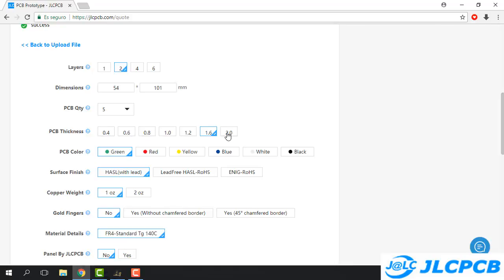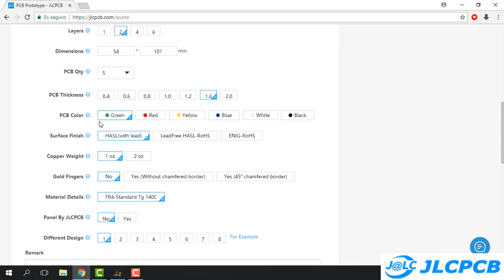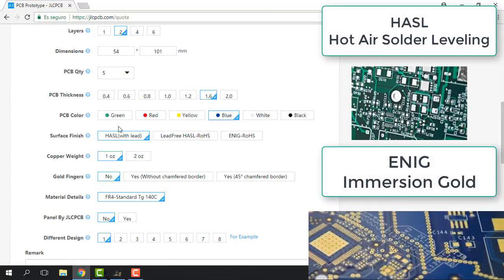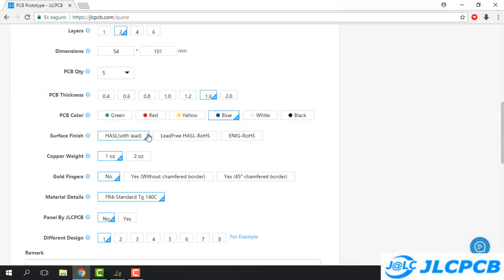For PCB color we have green, red, yellow, blue — six colors in total. In this case I will keep blue, like we designed. For surface finish we have three options: the first one is the cheapest and most common, the second is similar to the first, and the third is ENIG — surface finish with immersion gold — which of course increases the cost. The first one is the basic and most common choice.